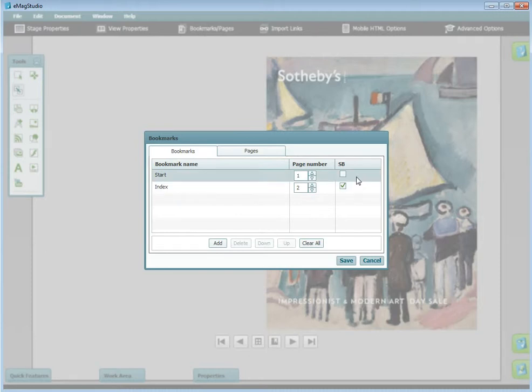Embedded PDF bookmarks and part of the text of each page will automatically be added during the initial conversion of PDF to Emag in the program to save you time.